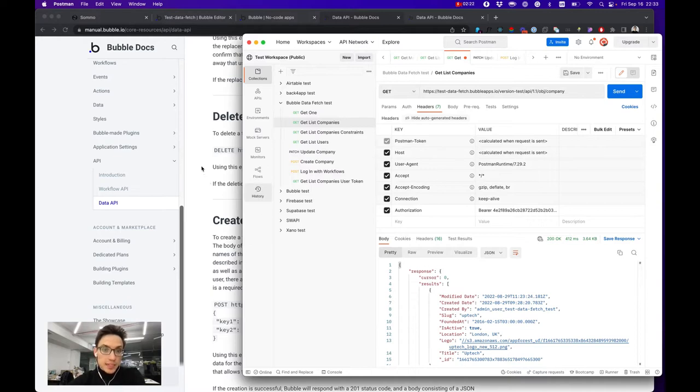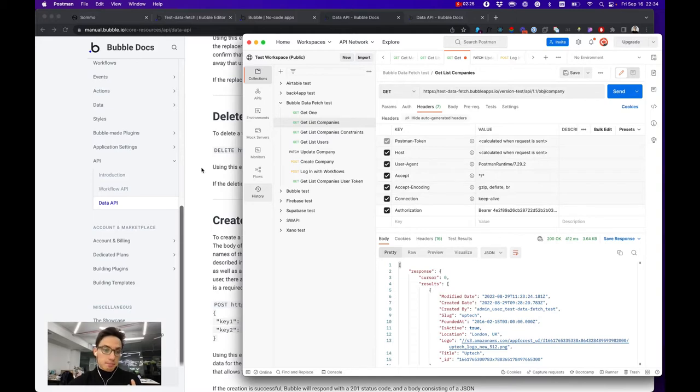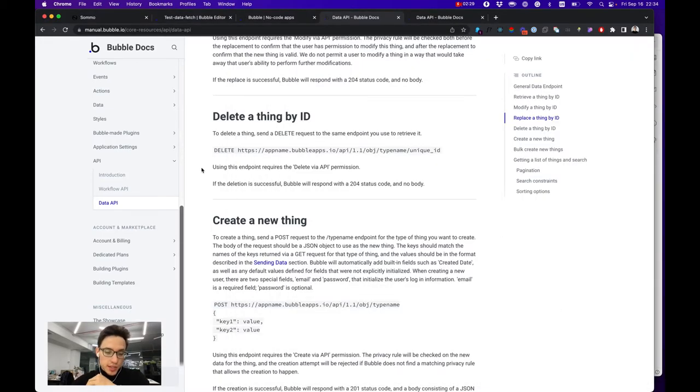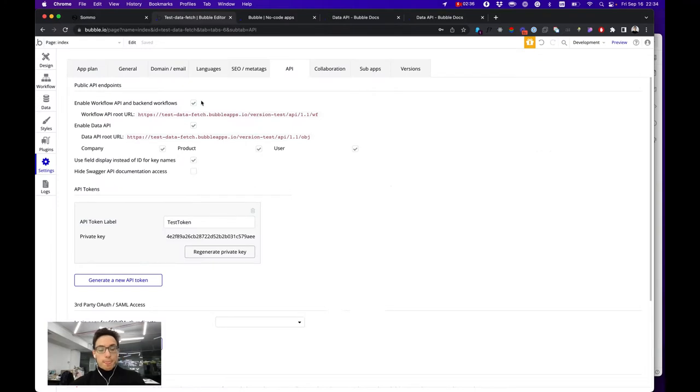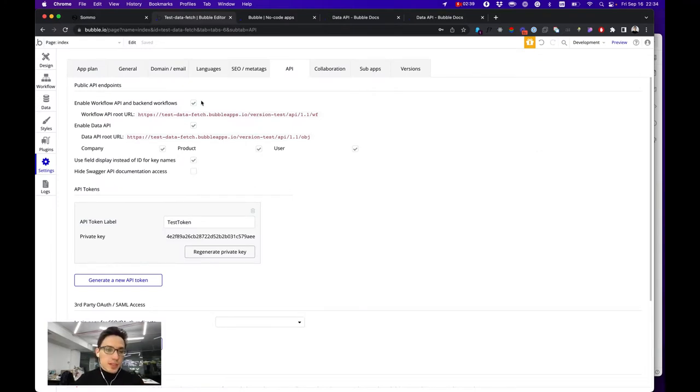That is of course great, but as with any application you might want to protect your data and allow access for your users not to the whole database but only to certain rows in certain collections in your database. For that you would need authorization.